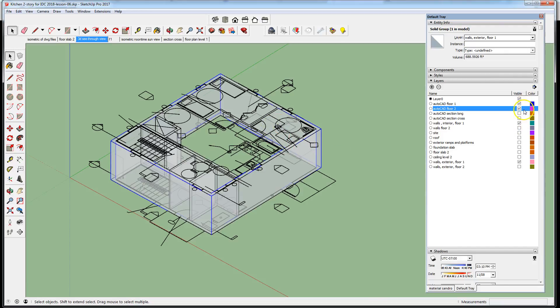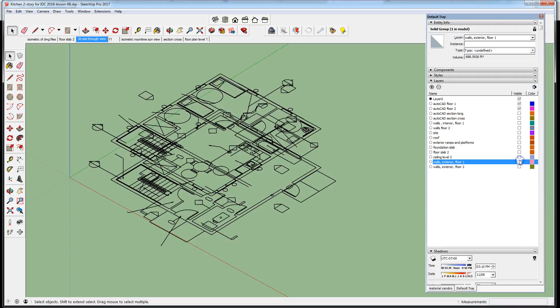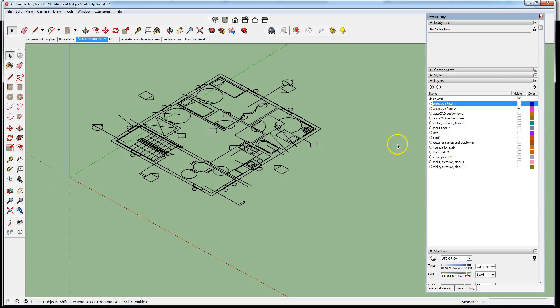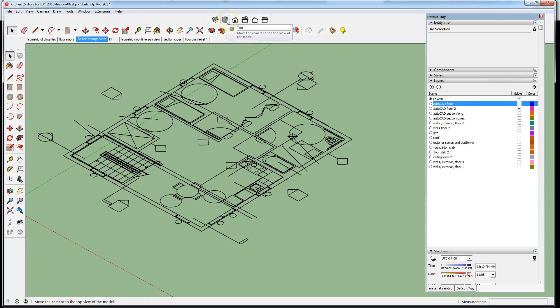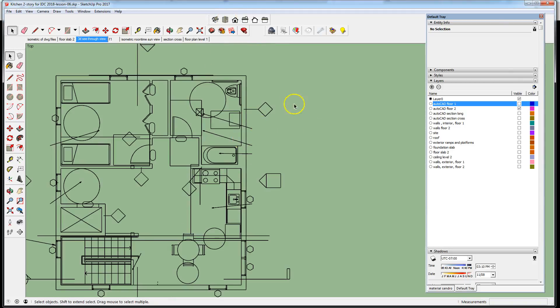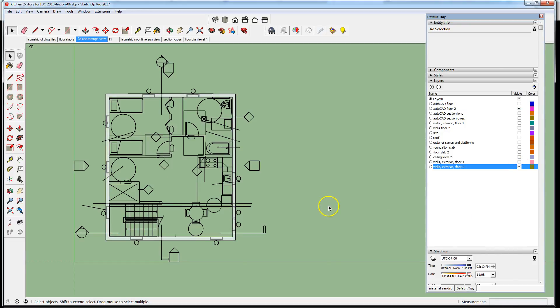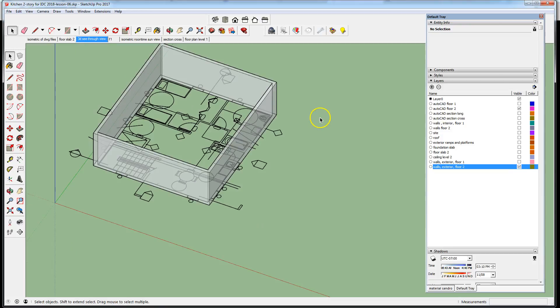Let's turn off everything, visibility of everything else so it doesn't interfere with our model. The CAD on the left level two, go to a top view. We did model the exterior walls already, so now we're going to proceed to the interior walls for level two.